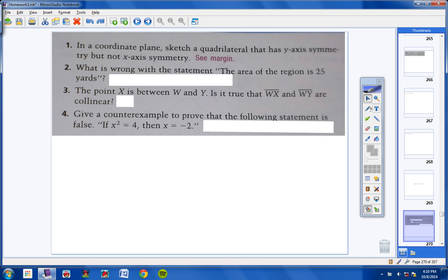Numbers 1 through 4. Number 1 says, in a coordinate plane, sketch a quadrilateral — that's a four-sided figure — that has y-axis symmetry, but not x-axis symmetry. Pretty simple to do, actually, students.